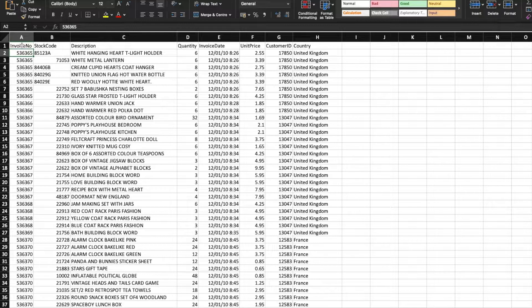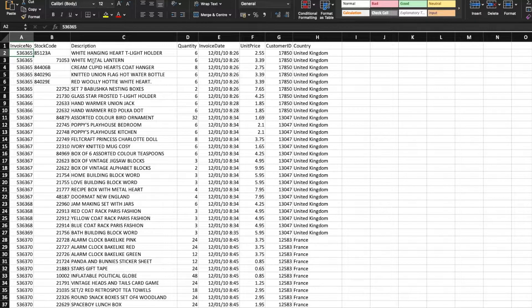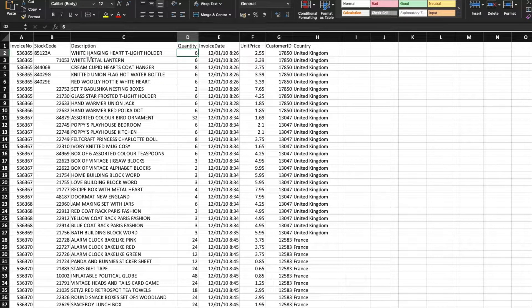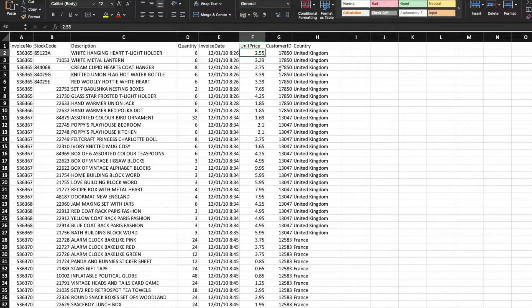Let's understand the dataset we have for today's video. This dataset is from an organization which sells different products to its end users. The columns we have are: invoice number — every invoice can have multiple records because within a single invoice you can purchase multiple products. We also have a stock code, which is unique for every product, a description with the name of that product, and a quantity showing how much of that product was bought.